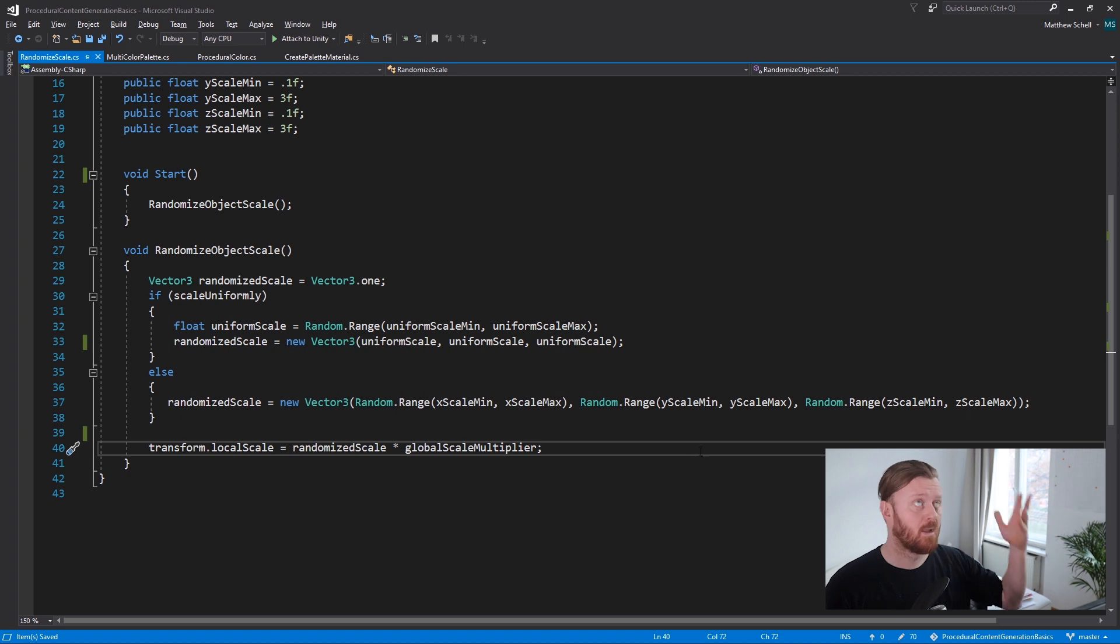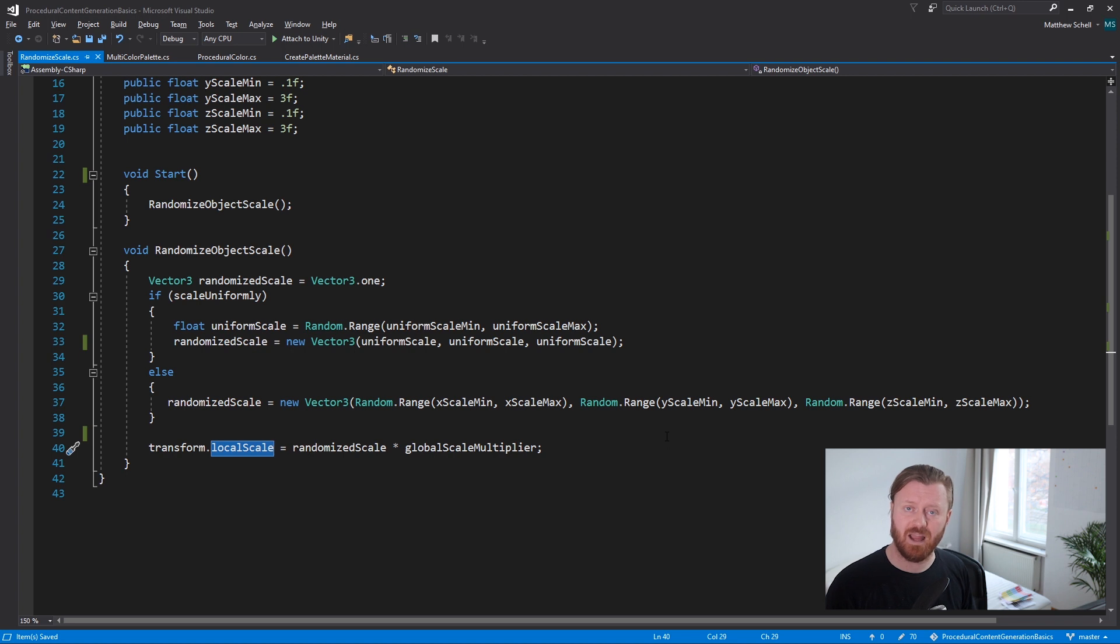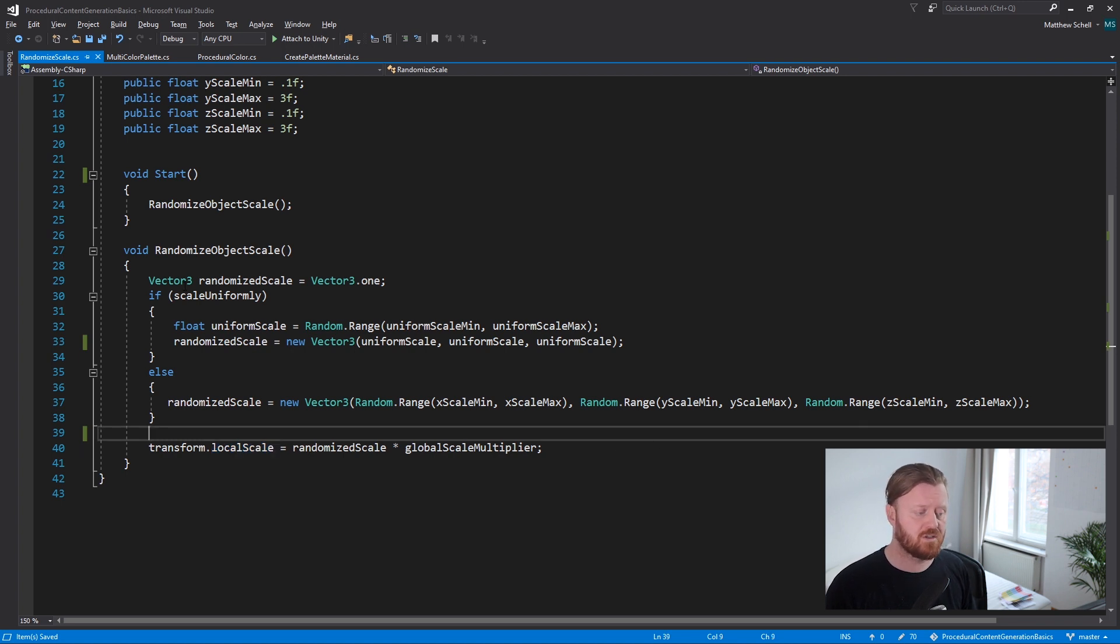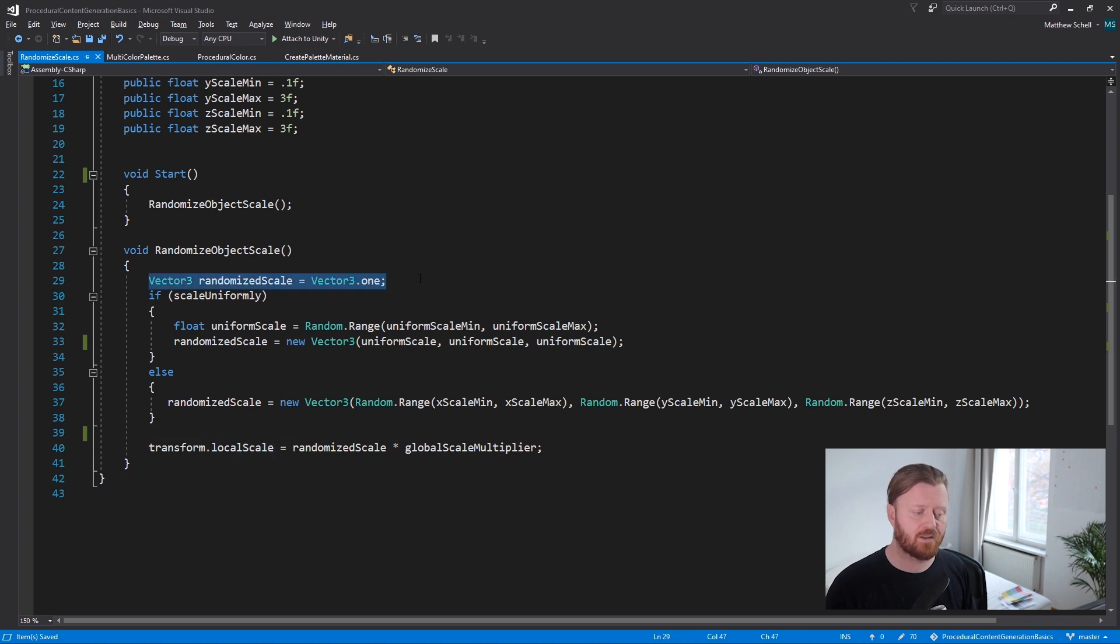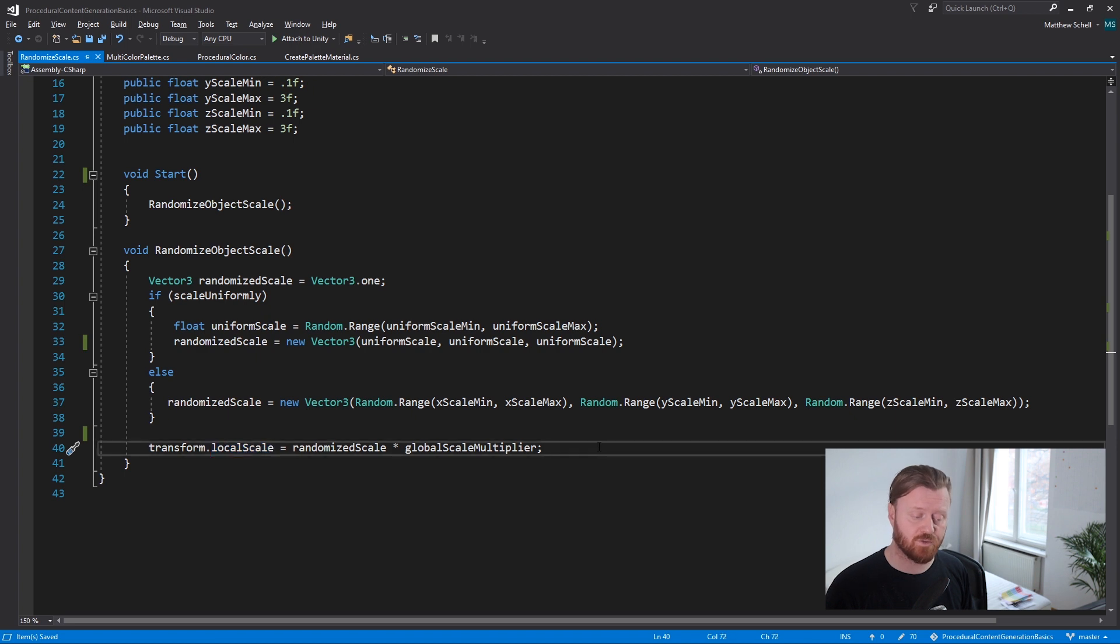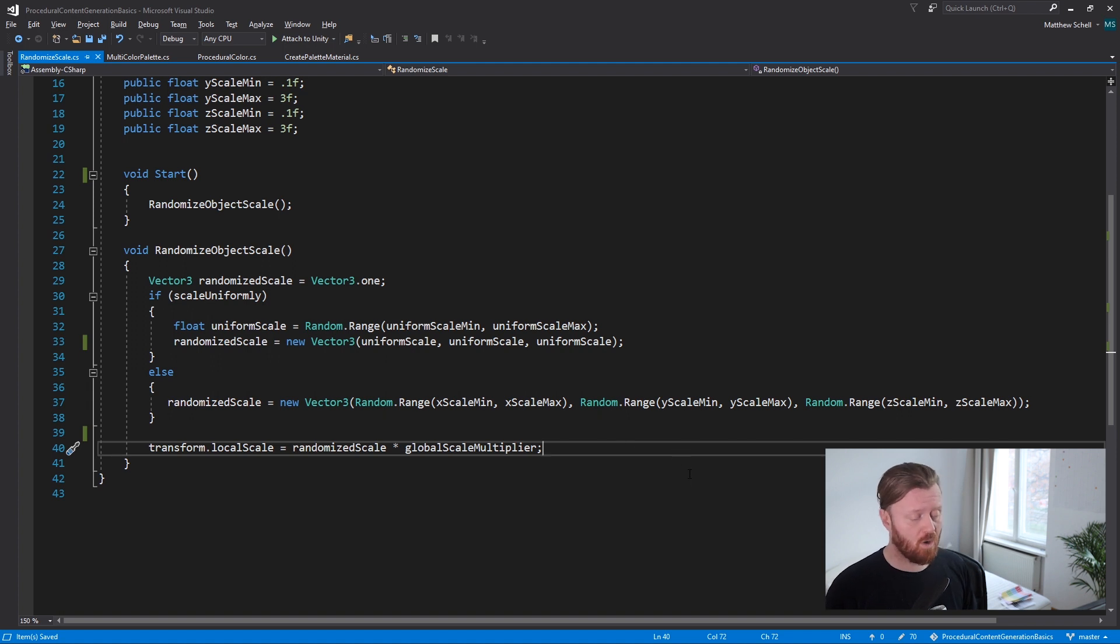Once we've decided how we want to randomize our scale, then we are going to apply that value multiplied by our global scale multiplier back to transform dot local scale. I remember back in the mists of time, the first time I was trying to do this, I was trying to modify the value transform dot local scale directly, which Unity doesn't allow you to do. So you always need to generate a new vector three with the scale values, do all your processing on that, and then apply it back to the transform dot local scale. That's a little gotcha you might run into, or you might have run into, which may be why you're watching this video. So hopefully you guys find that useful.